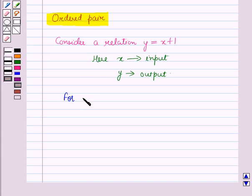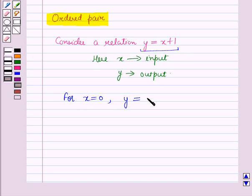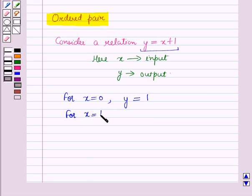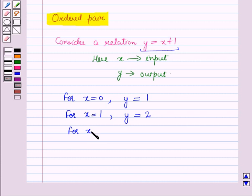For x is equal to 0, we get y is equal to 0 plus 1, which is equal to 1. Again, take any other value of x. That is, for x is equal to 1, we get y is equal to 1 plus 1, that is 2. For x is equal to 2, we get y is equal to 2 plus 1, that is 3.